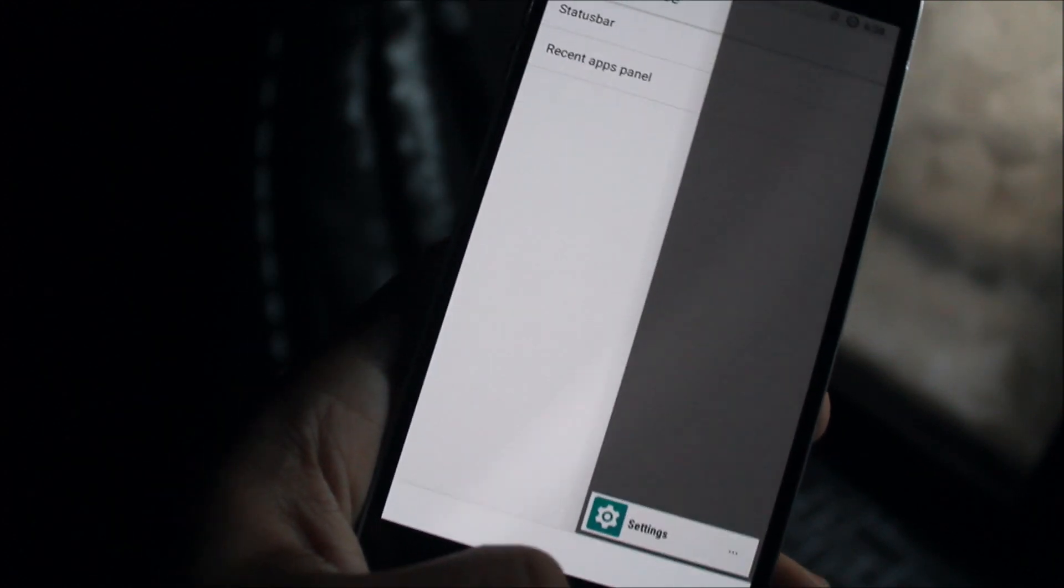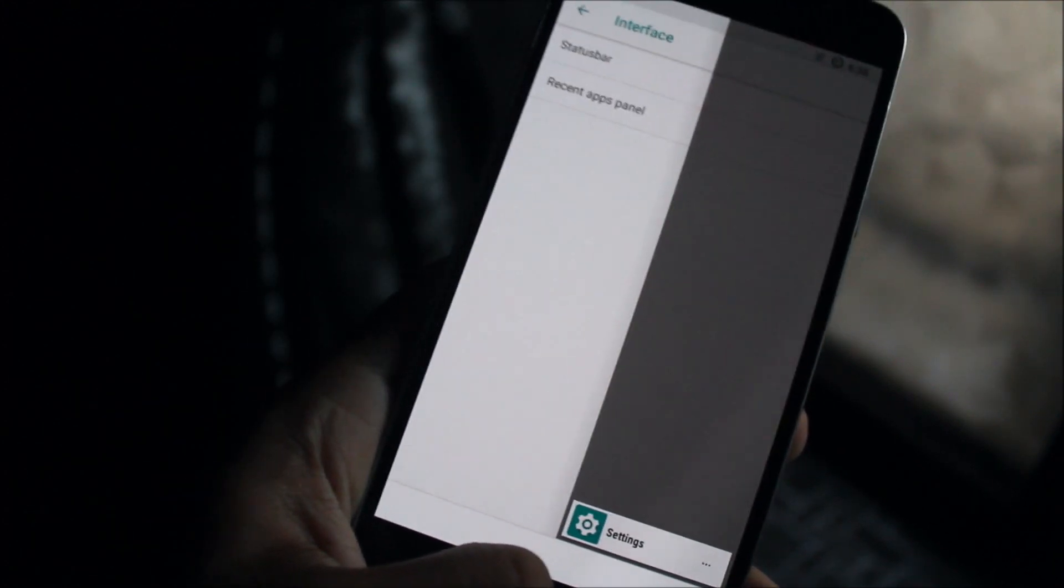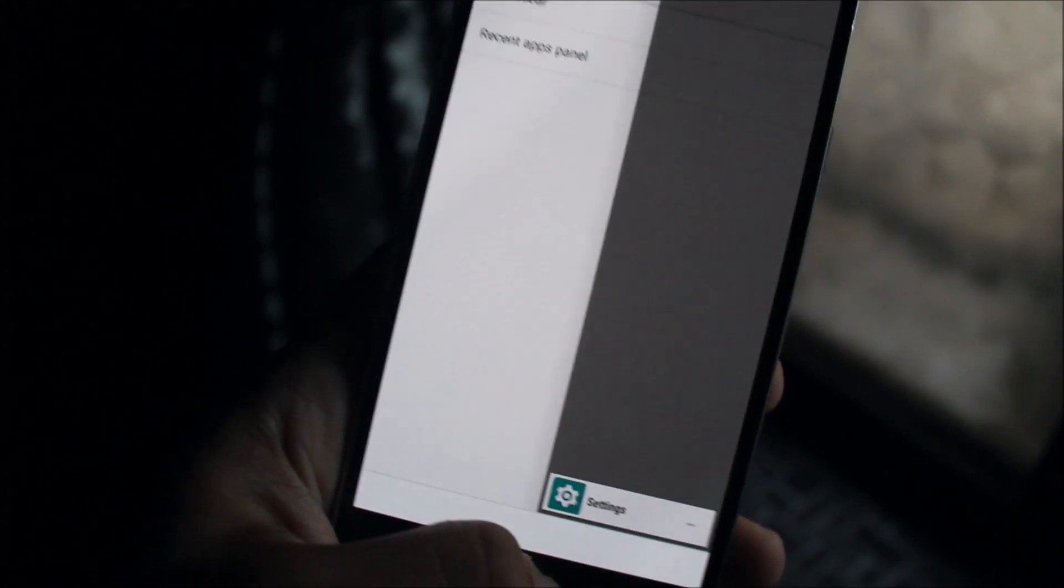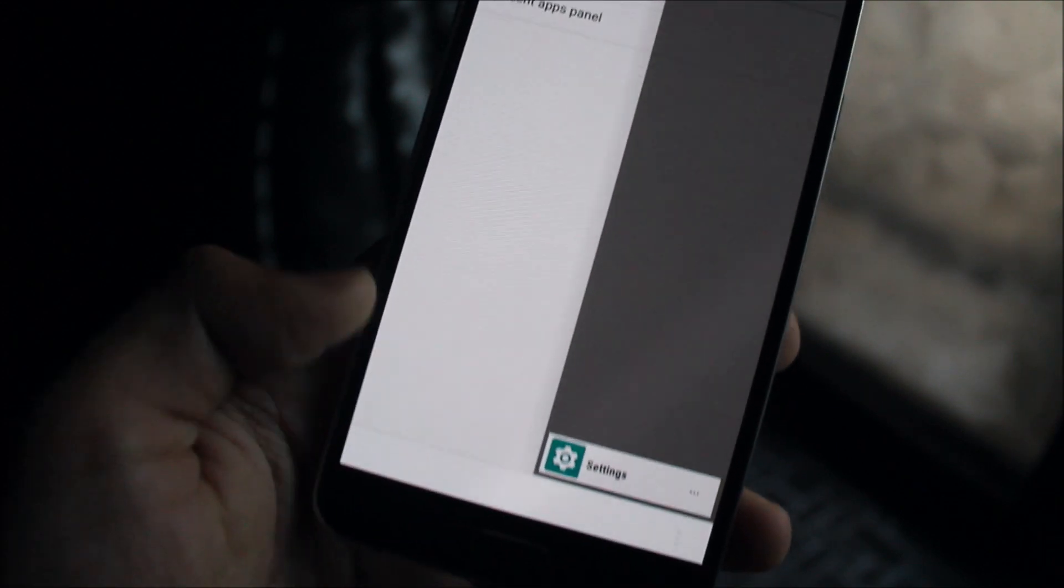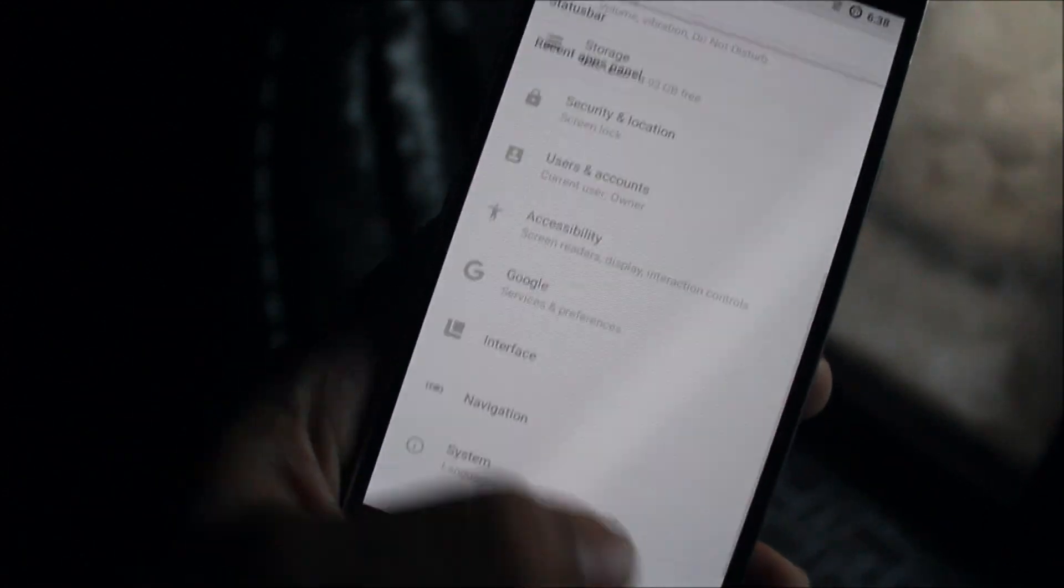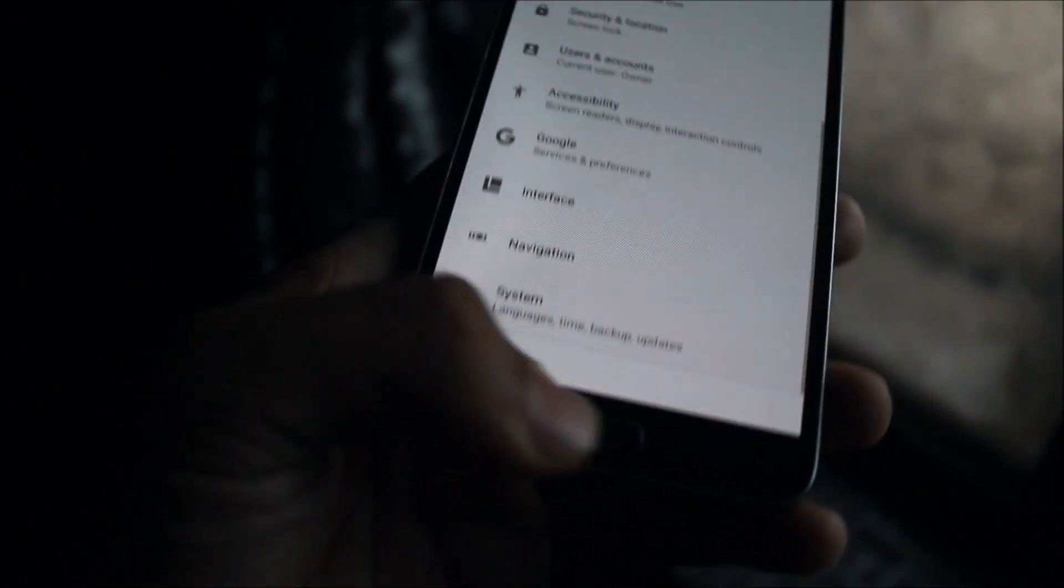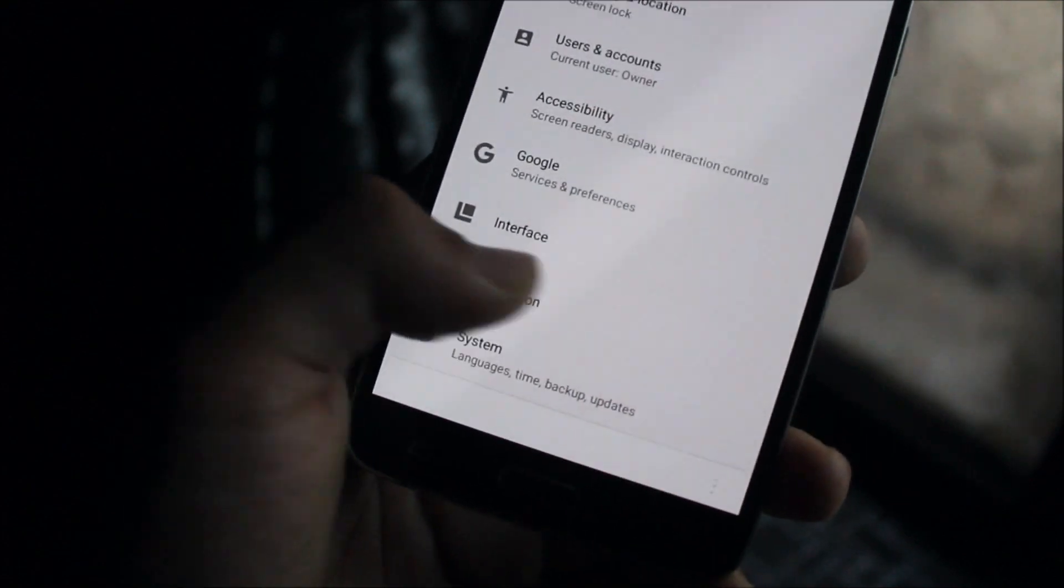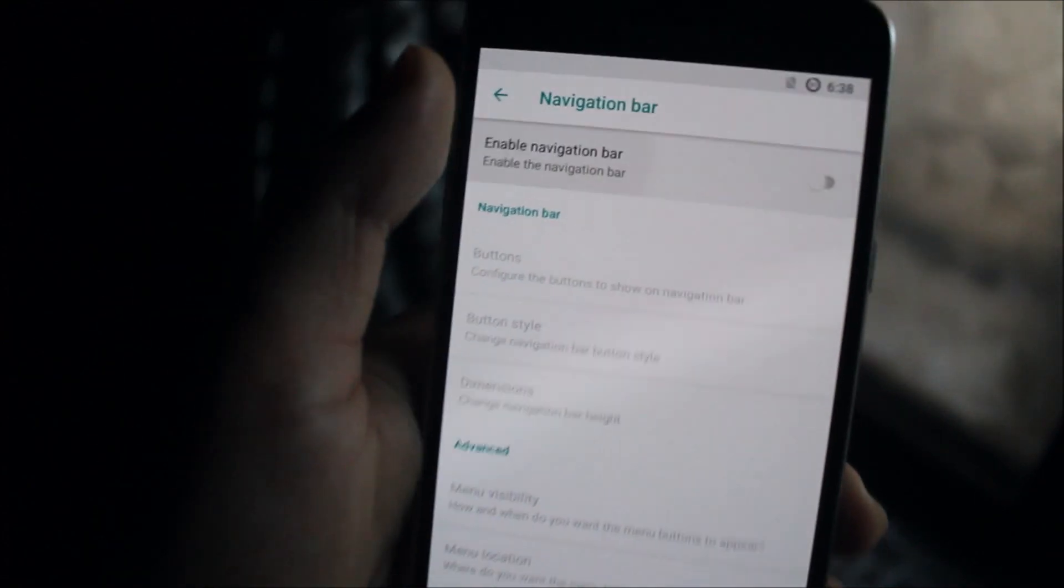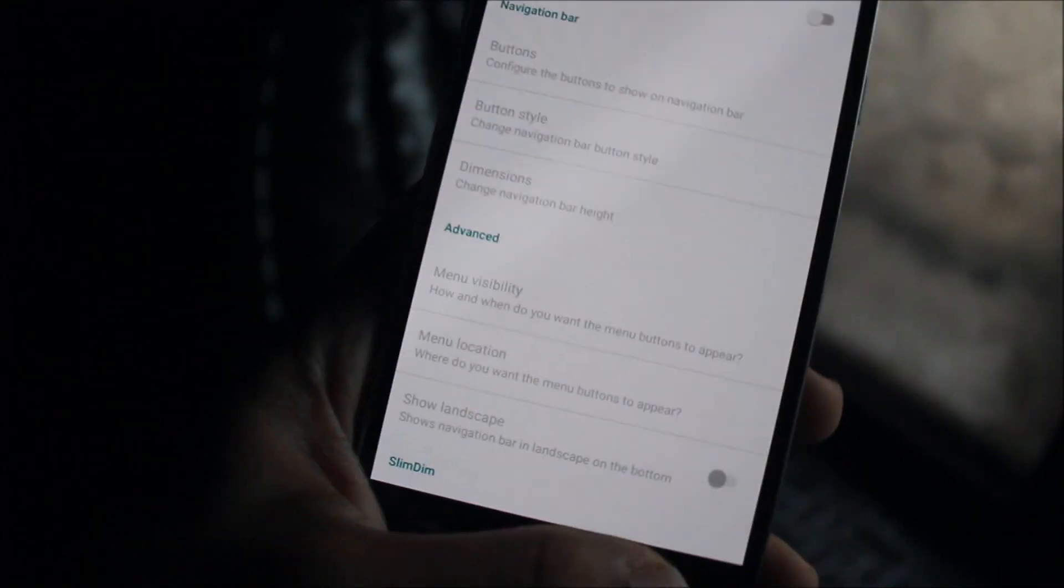You can change the navigation bar color by using Substratum or any other color overlay themes, but by stock it looks like this. You can disable it and also use hardware keys.